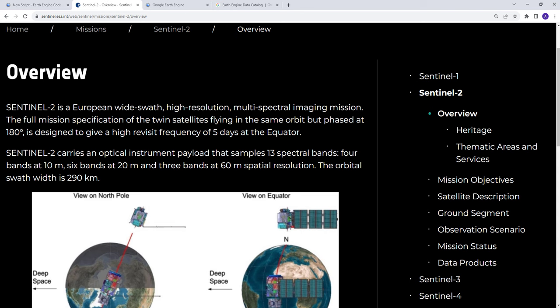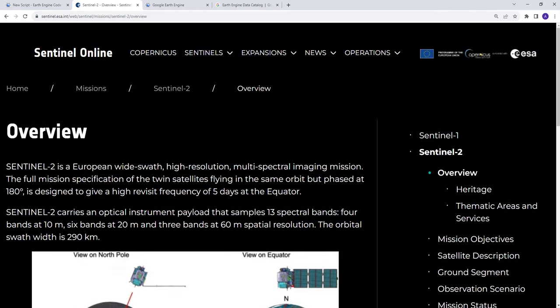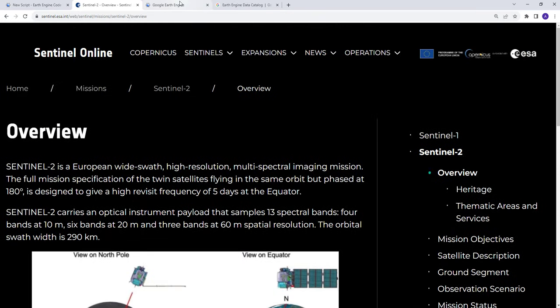So what's Sentinel? Sentinel-2 is a European-wide SWAS, high-resolution multispectral imaging satellite, and it carries an optical instrument pillar that has 13 spectral bands. Four of them are 10 meter spatial resolution - the blue, green, red, and near-infrared. The other six bands are 20 meter spatial resolution, and three of these 13 bands are at a 60 meter spatial resolution. If you want more information about the Sentinel data, go to sentinel.esa.int.